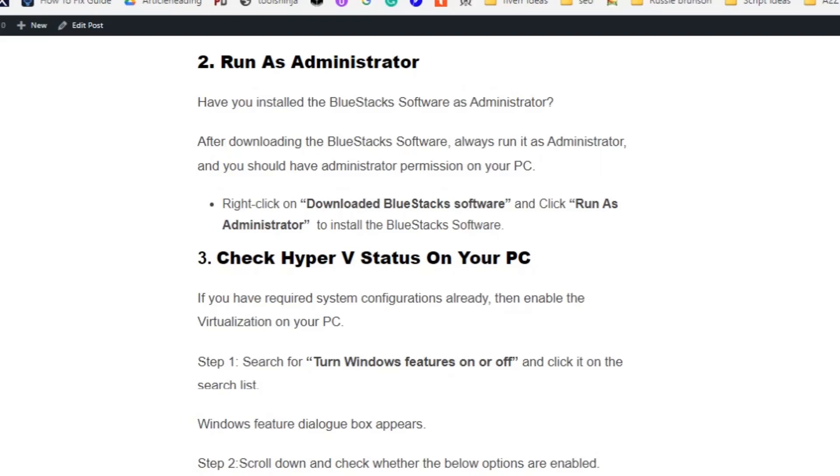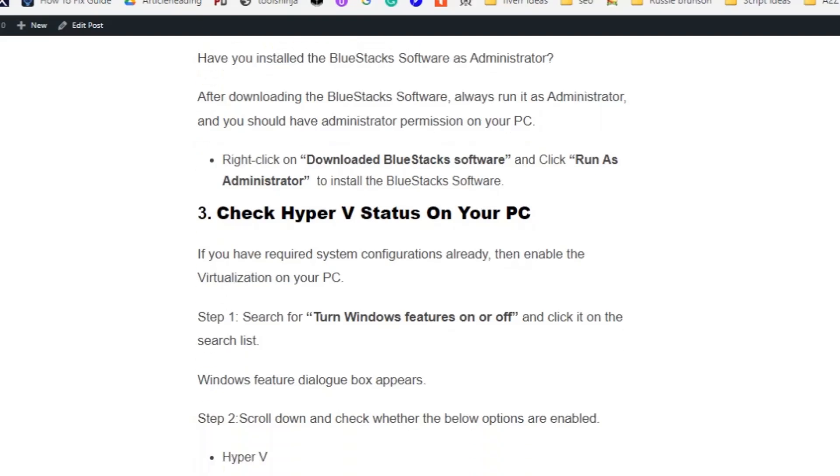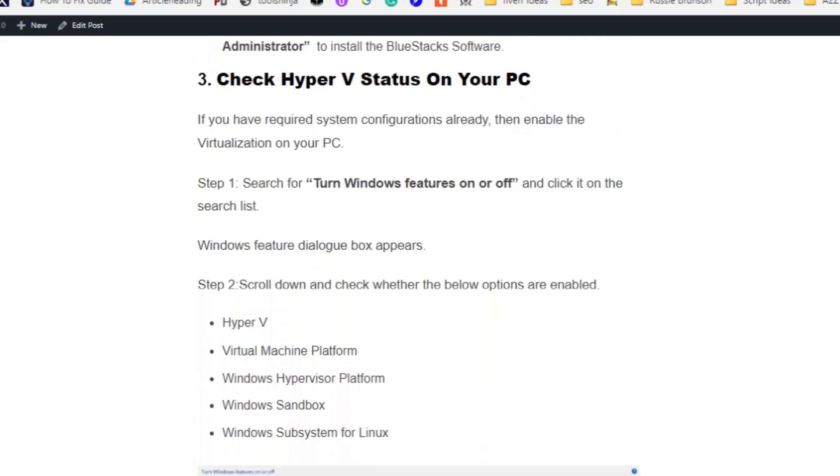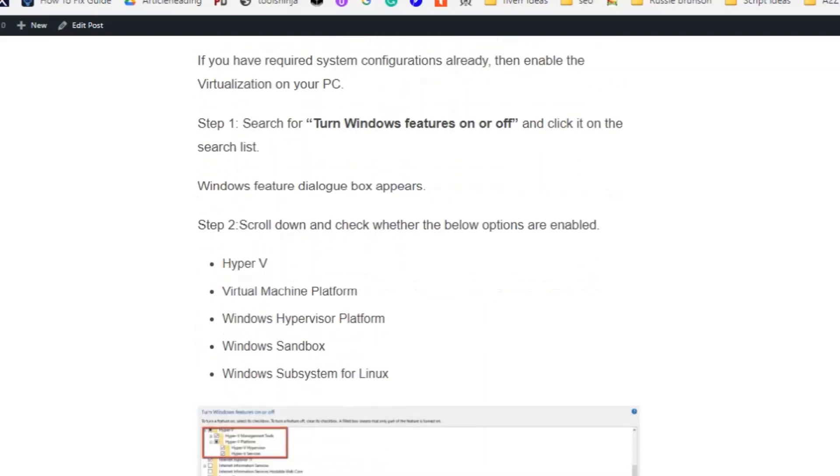Solution number three: Check Hyper-V status on your PC. If you have required system configurations already, then enable the virtualization on your PC. Search for Windows Features on or off and click it on the search list.